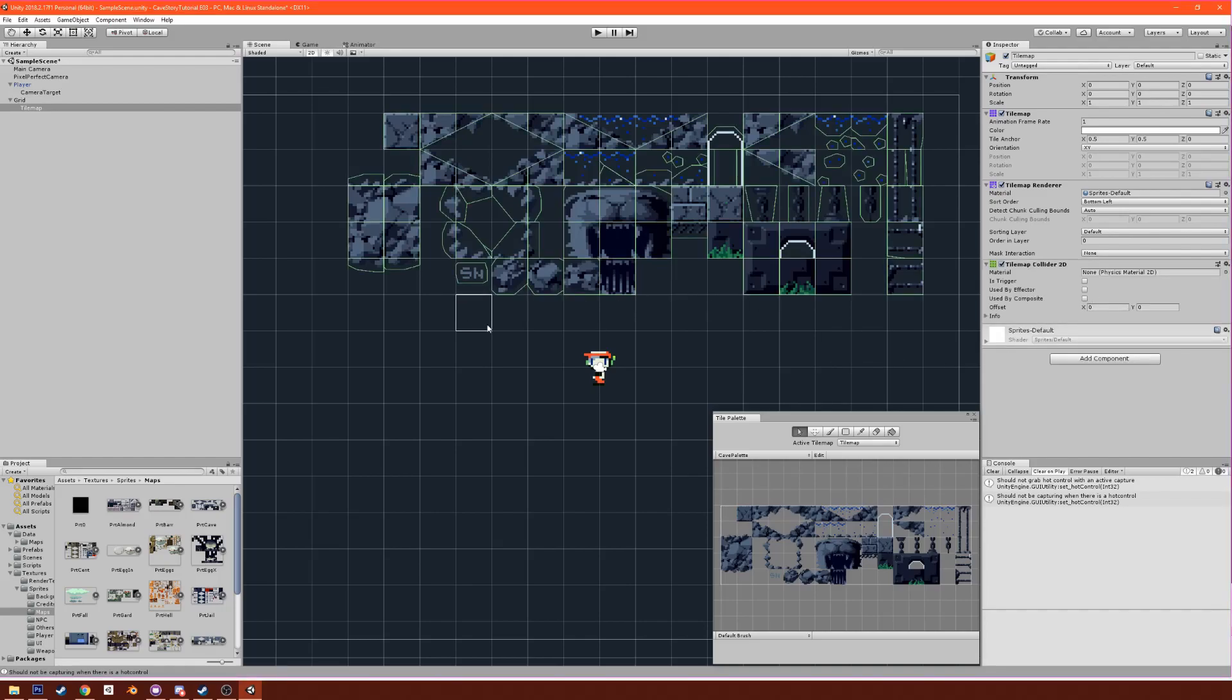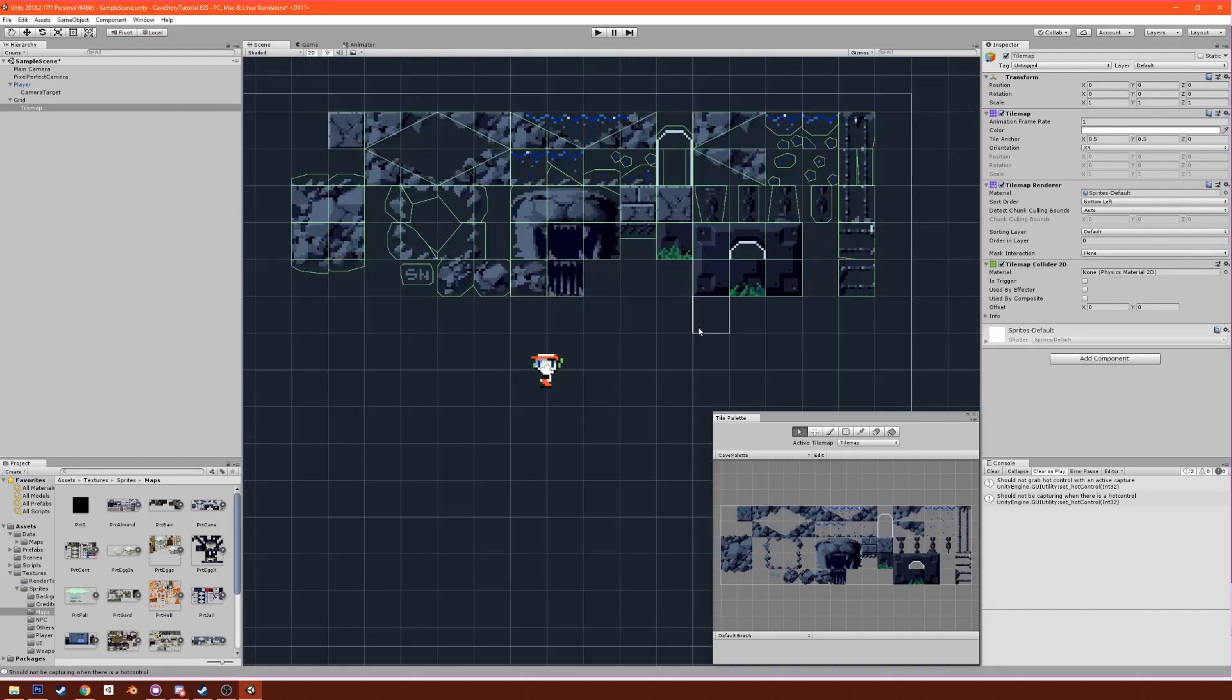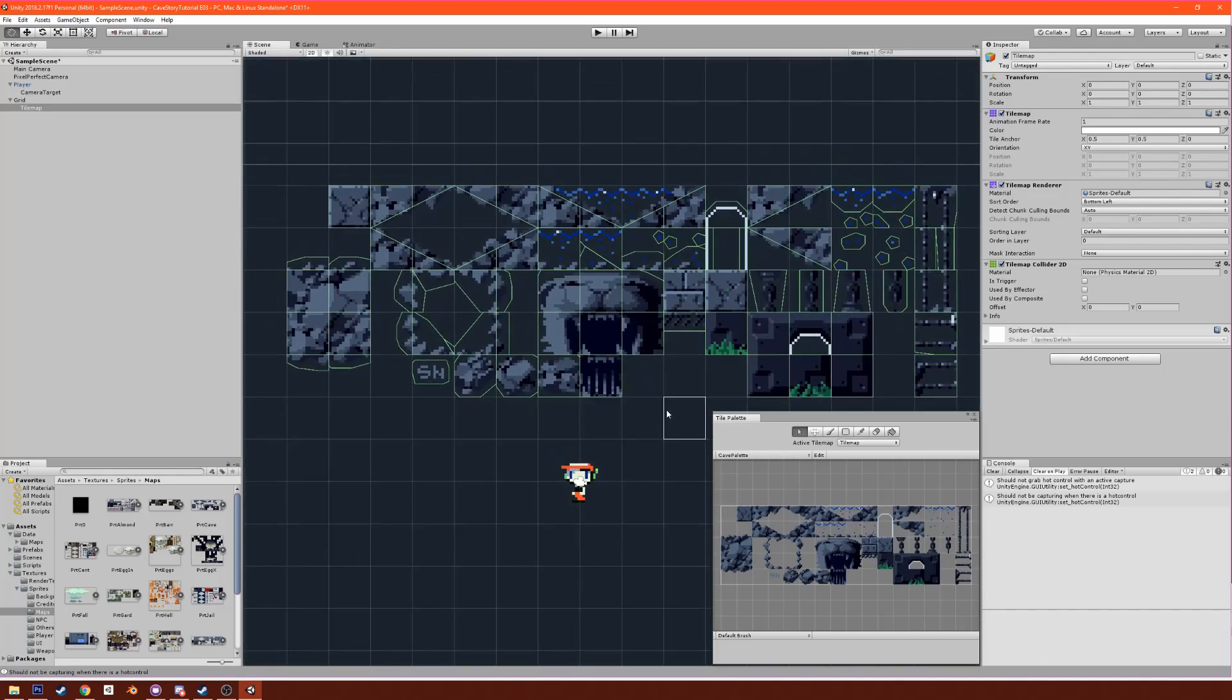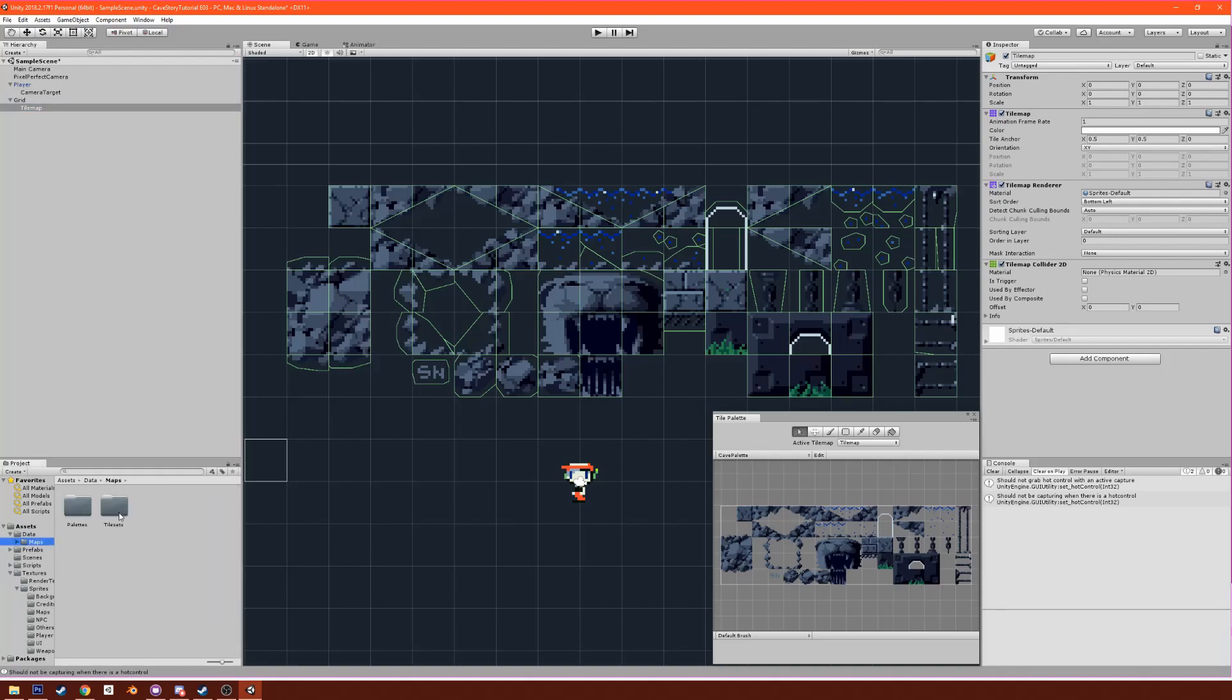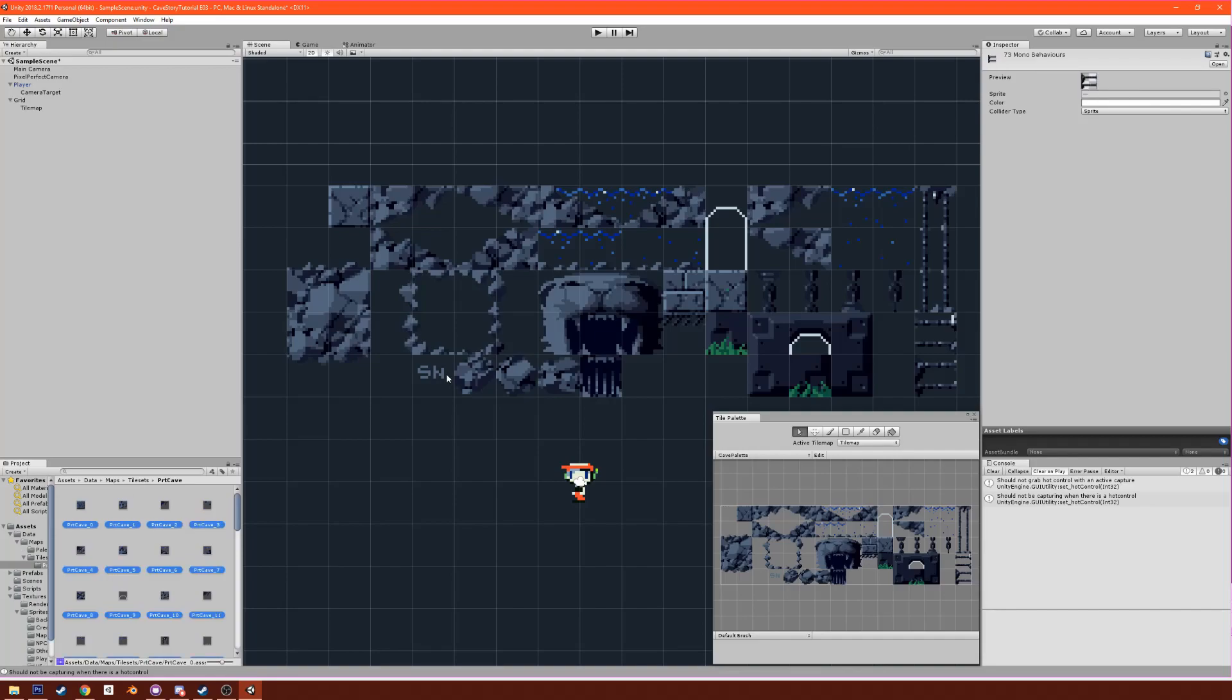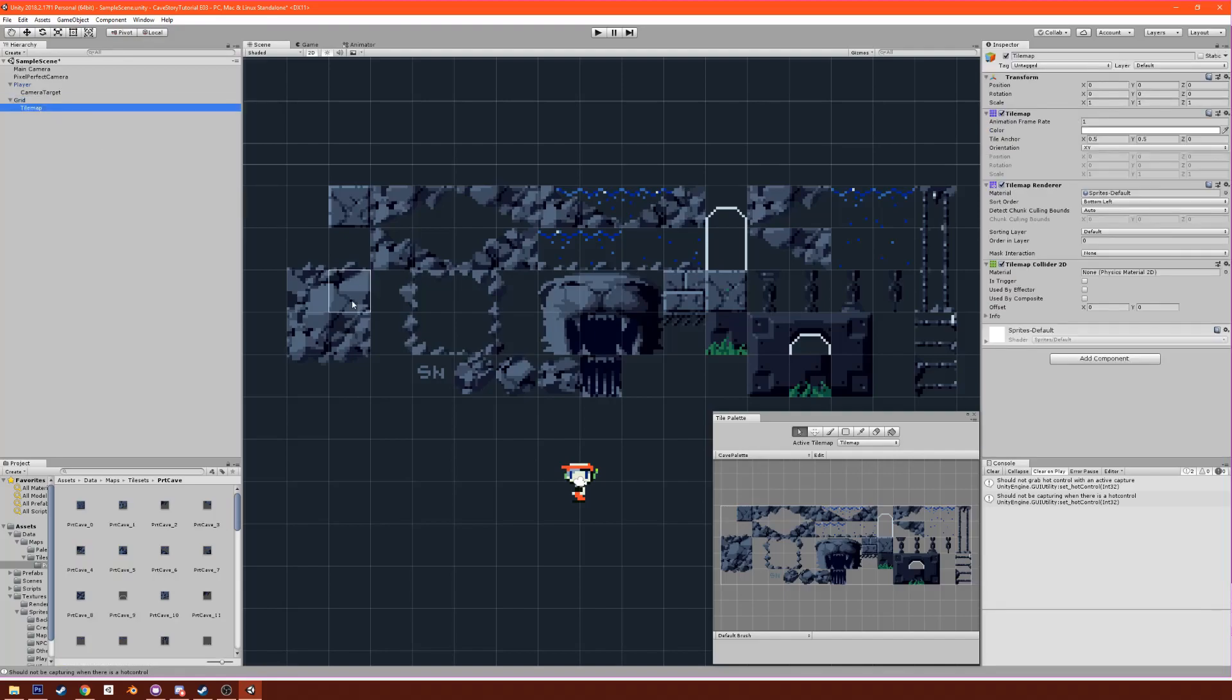Right off the bat we're going to see that we have a lot of unwanted colliders. Like this stuff isn't going to collide, that's just background. These rocks and stuff shouldn't collide. What we want to do is go to maps, tile sets, PRT Cave, and we want to select all of these and change the collider type to none. So now there's no collisions.